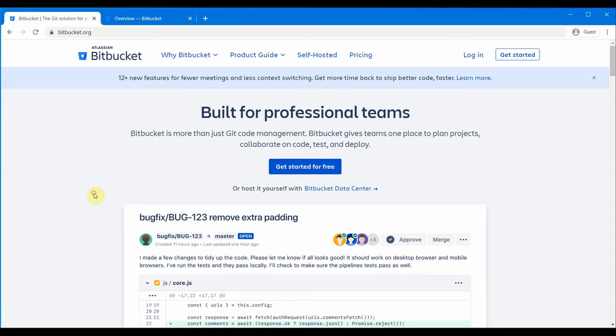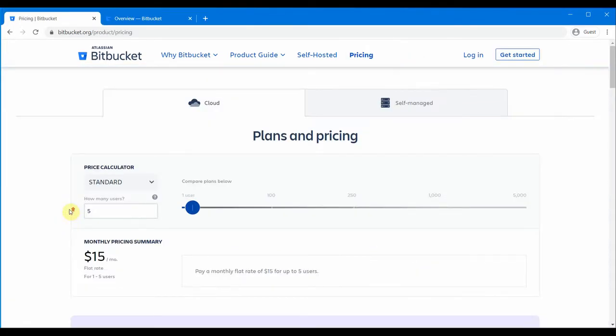Let's go to the pricing first. If you go to the pricing here, you will see there's a cloud hosted option, which we will try to log in to and create a repository.